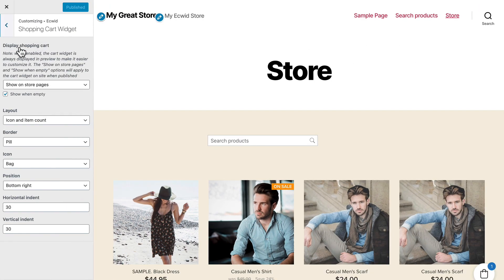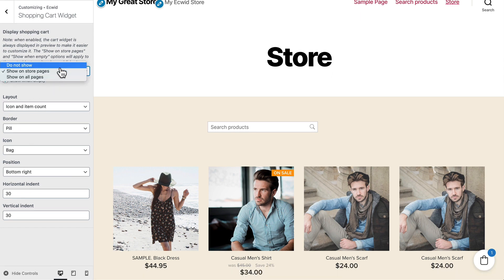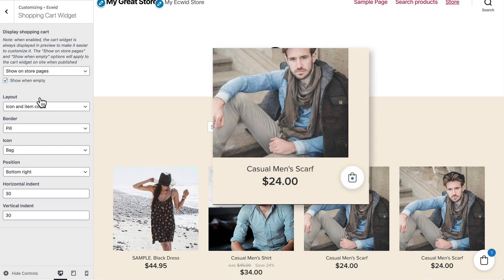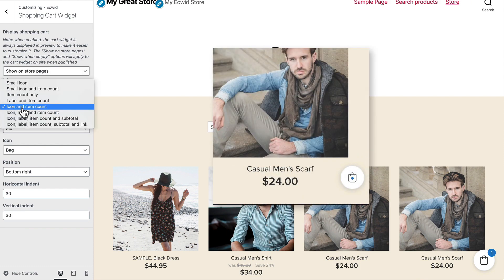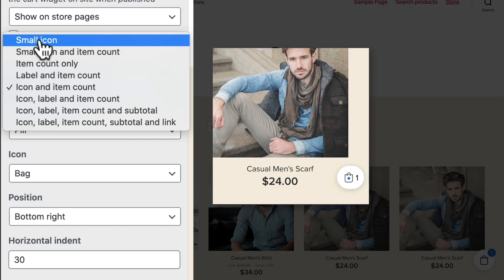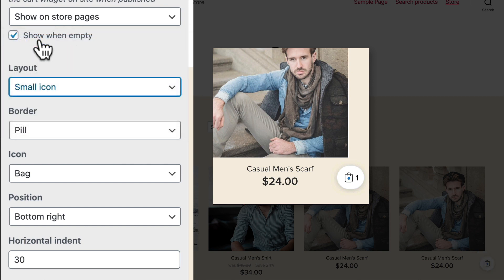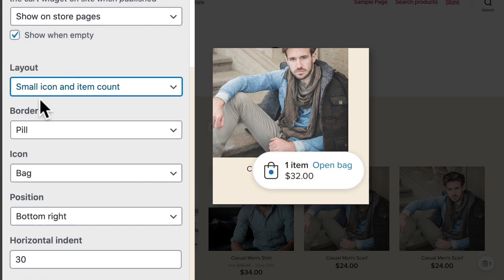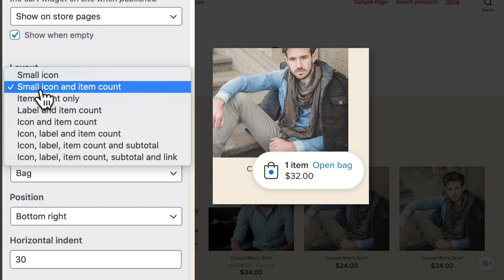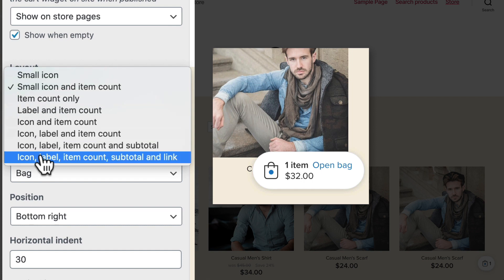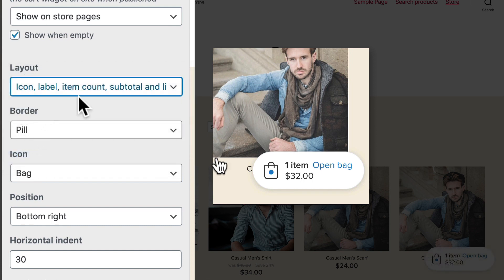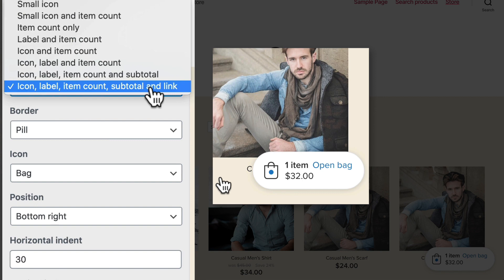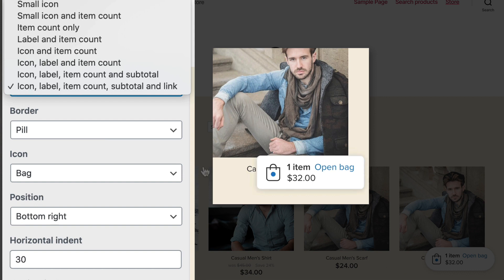You can show when empty or show on all pages or don't show at all. You can update the layout of your icon from a small icon to icon with item count all the way up to the icon label item count subtotal and link and actually that looks pretty good. There's no question in your mind that your website has a store in it.